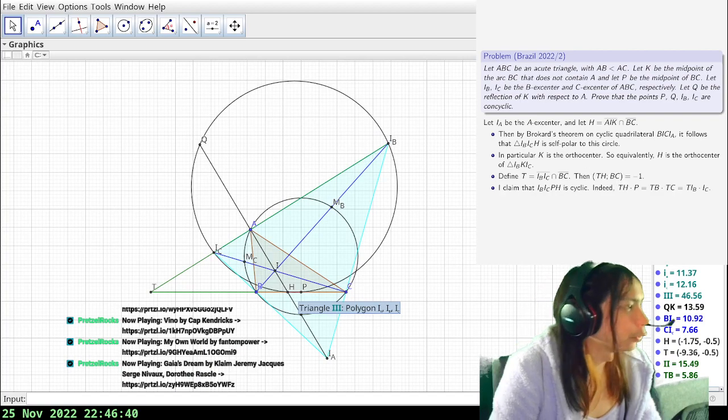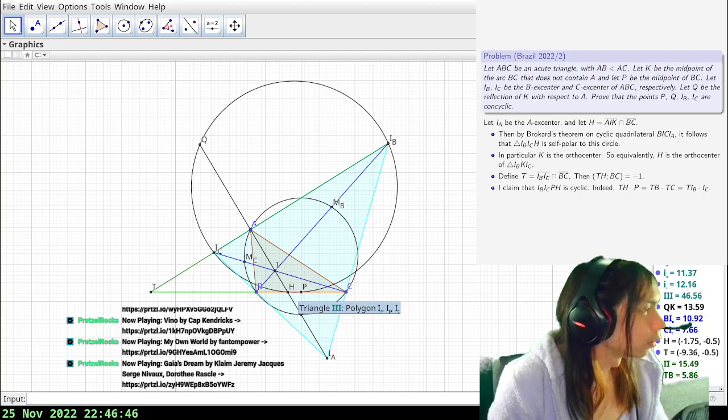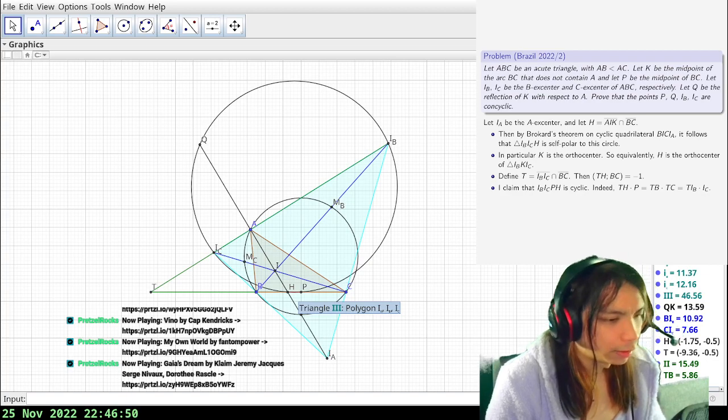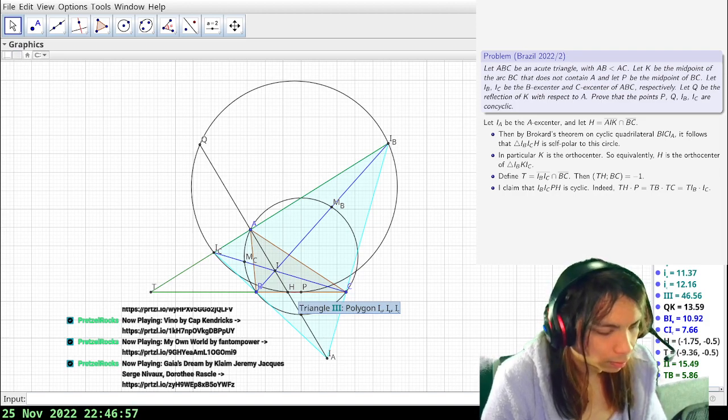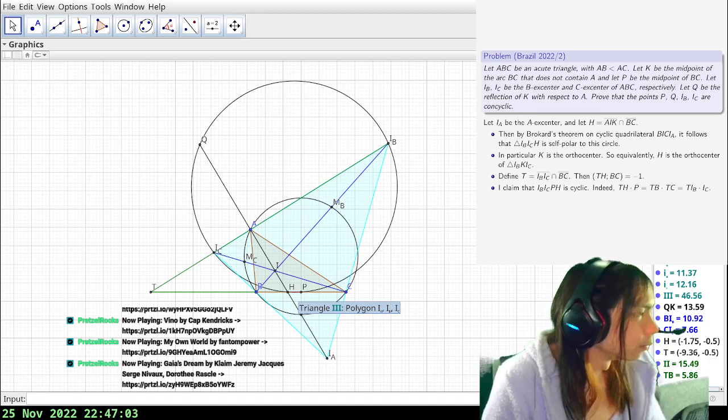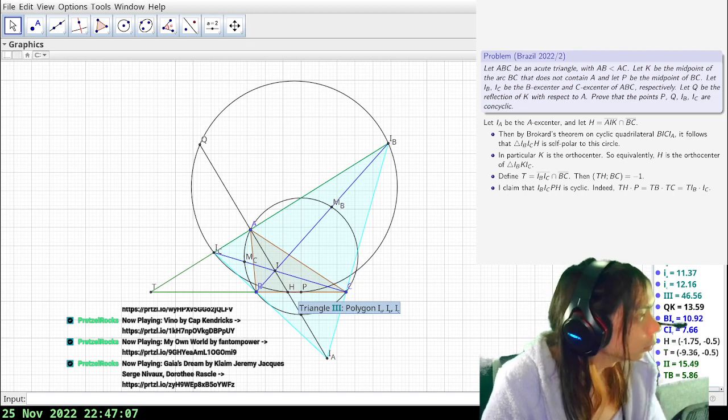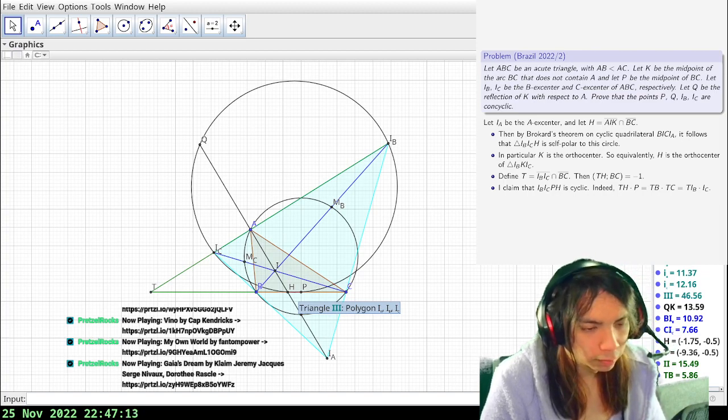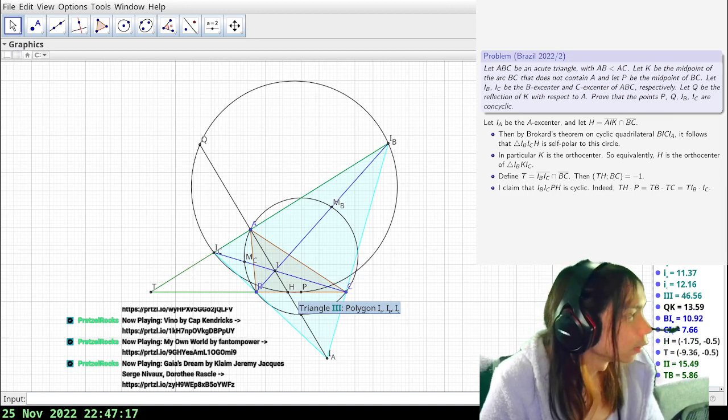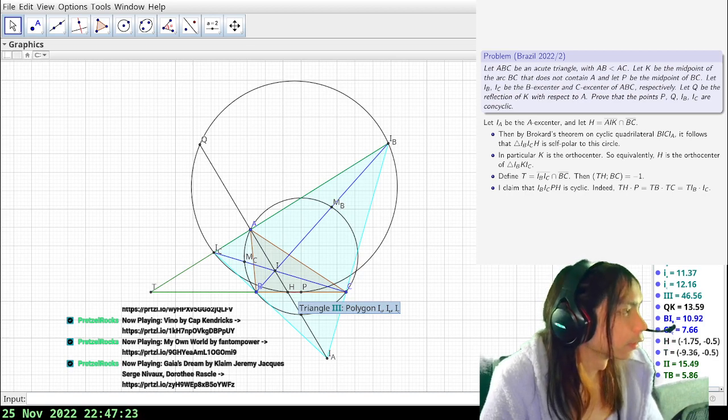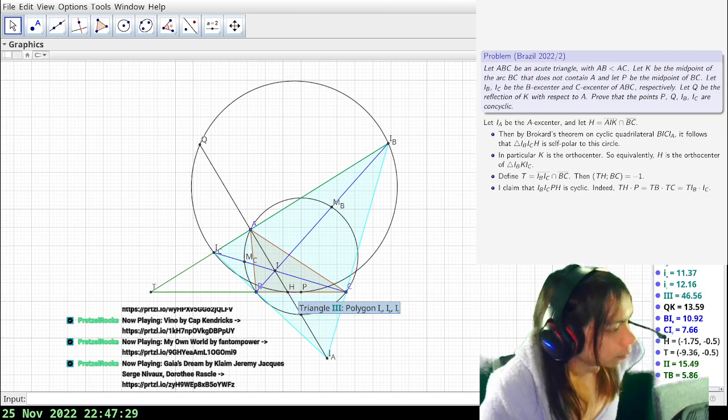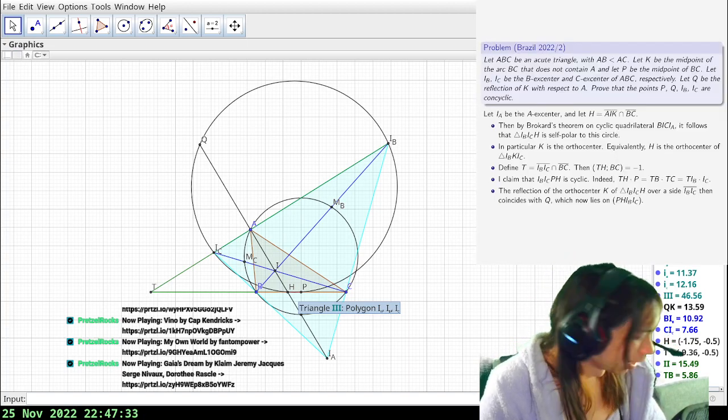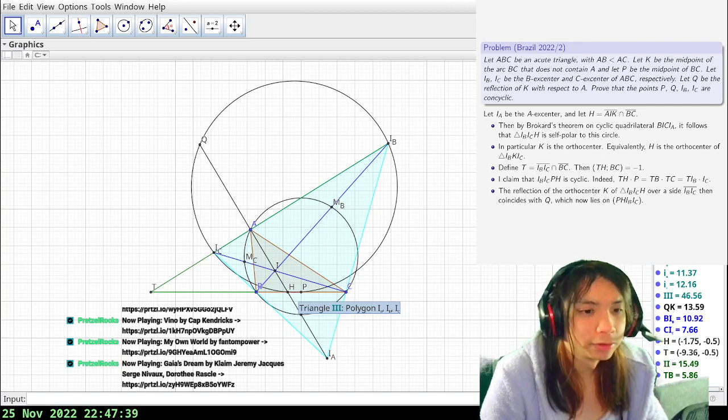Okay and now we should just be done because this will tell us that the reflection of the orthocenter K of triangle IB IC, H is always over a side IB IC, then coincides with Q which now lies on PH IB IC. The end. I think this is like about as American as geo gets. This is like modern, modern geo is not usually as American because it's too well studied. Hello one more for the collection.